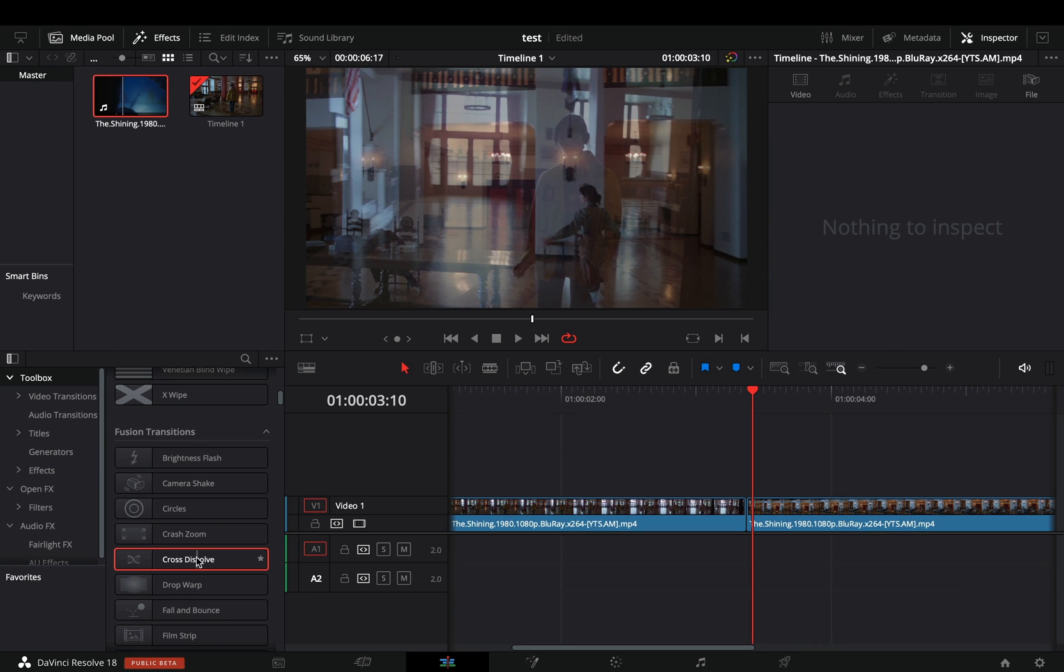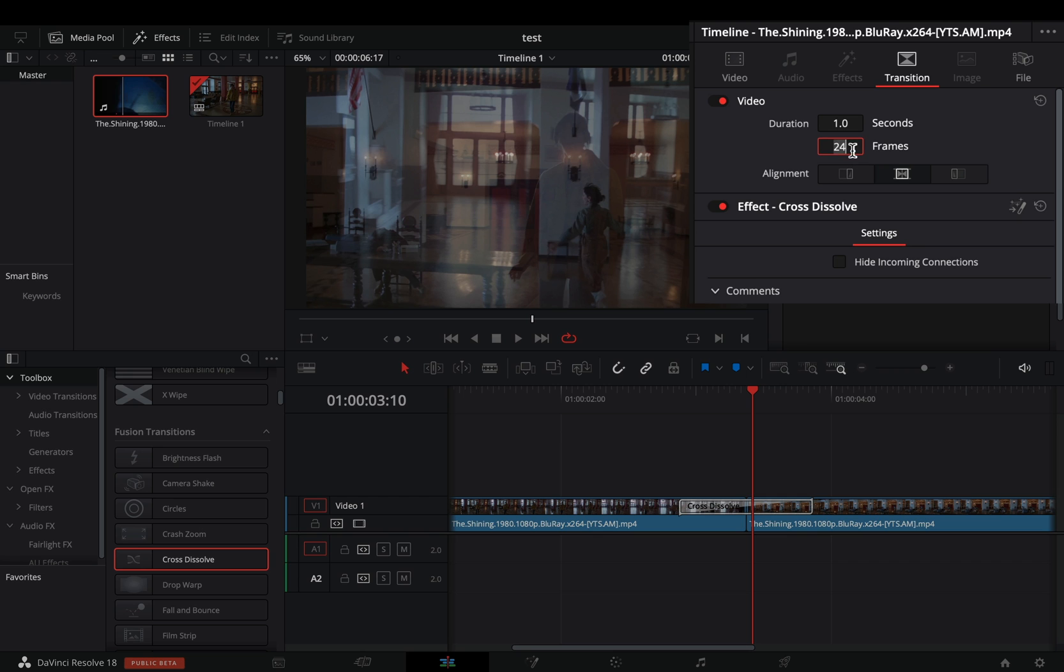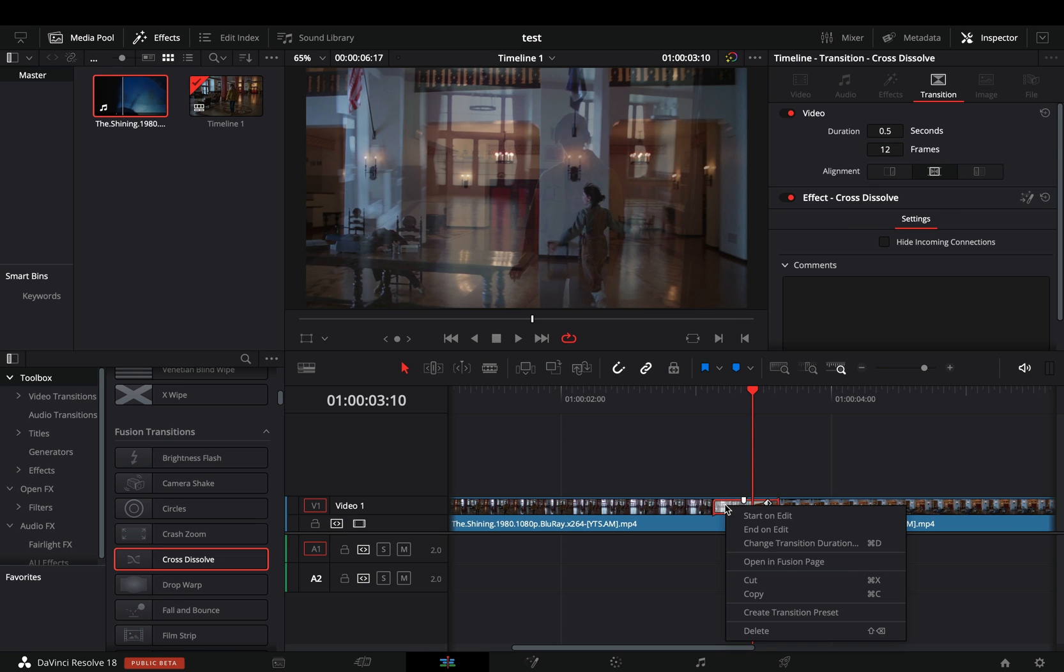Add a fusion cross dissolve between your clips. Change the duration to 12 frames just because I've said it. Right click on the transition and select to open it in the fusion page.